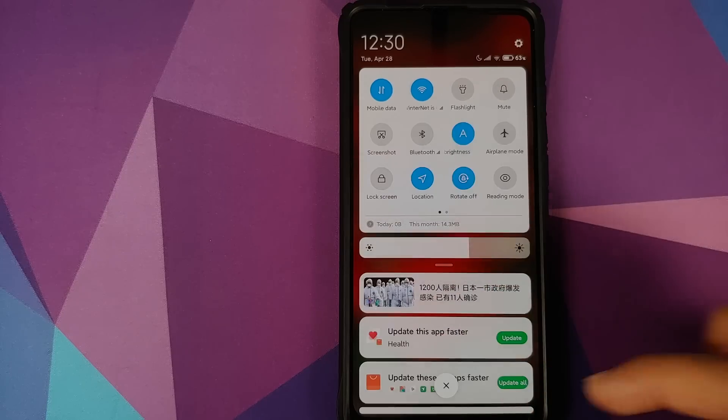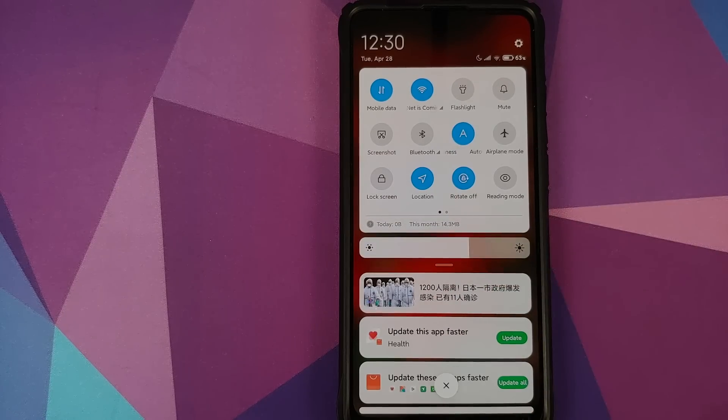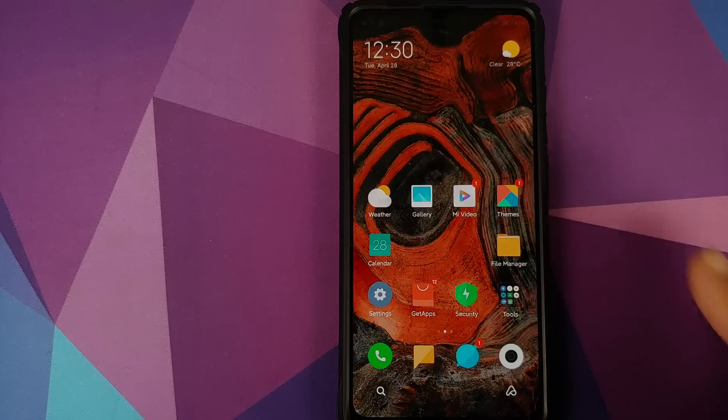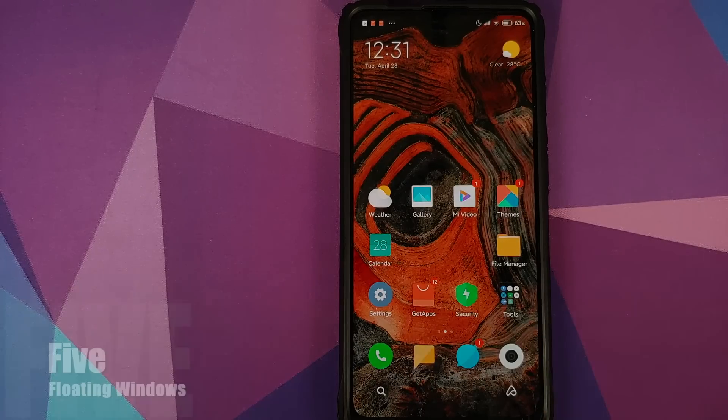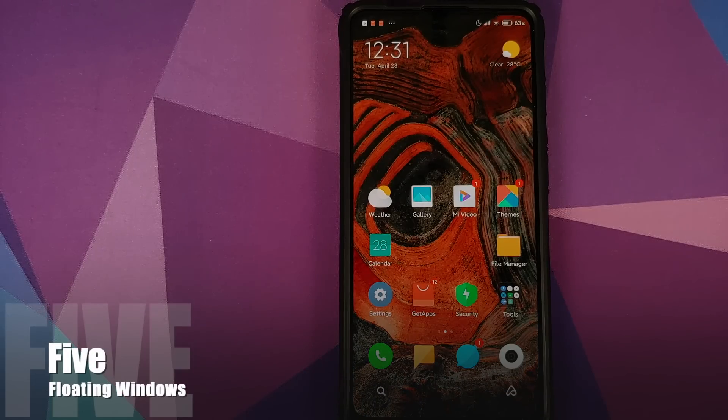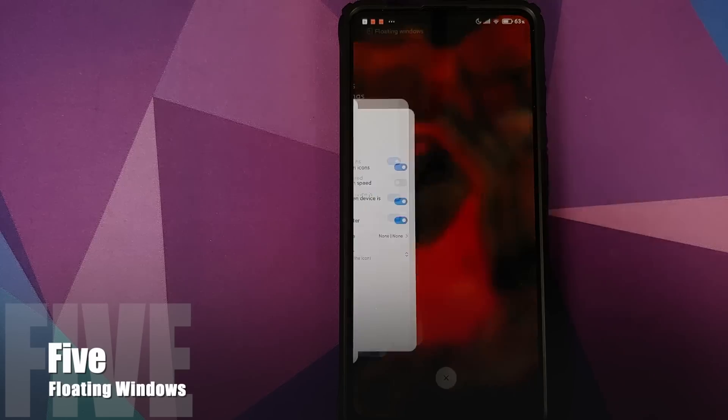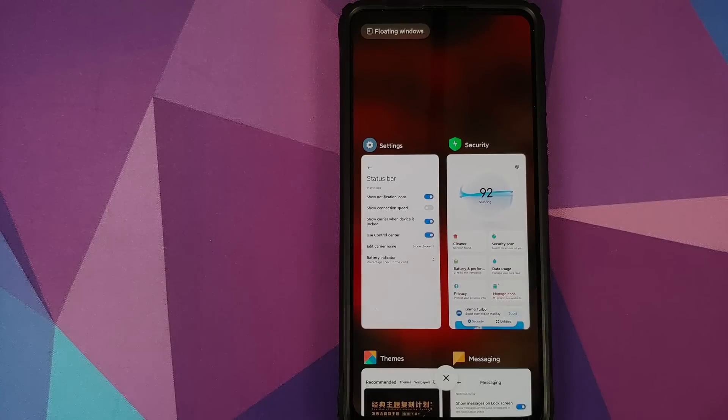And now if I swipe down from the right, there it is, I have my old school quick setting tiles. Next up we have floating windows. So open your recents, on the top left you will see the option for floating windows.